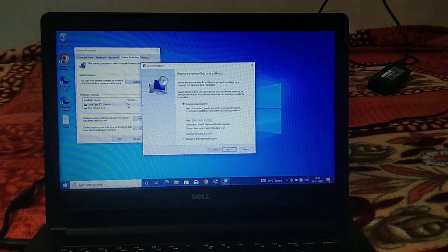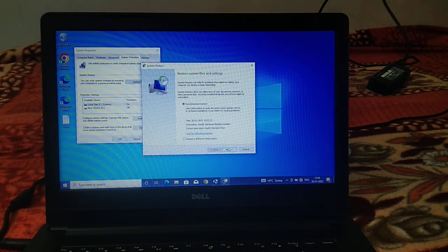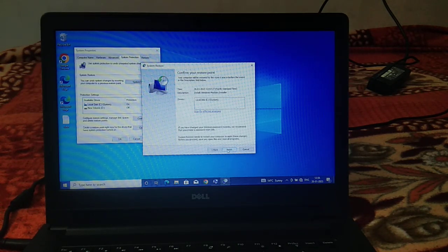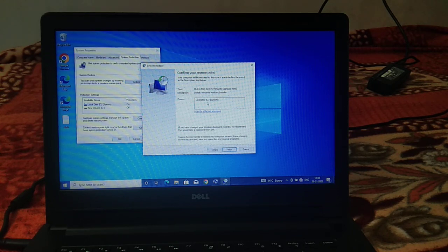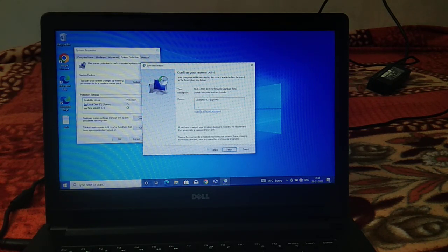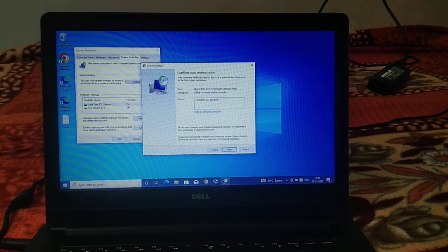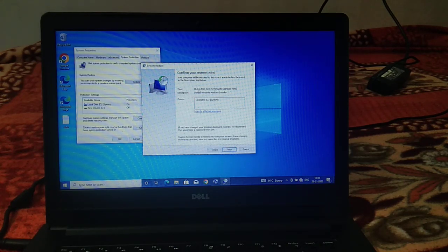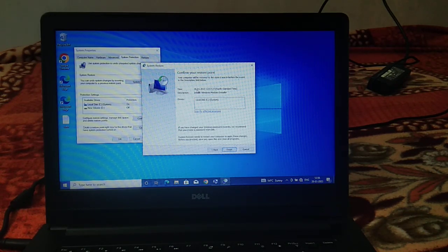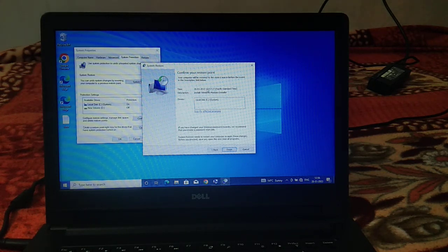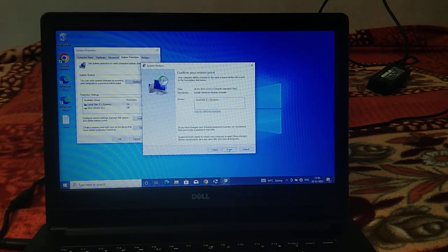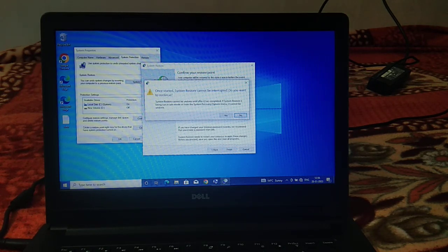And you will see the next option. If you have created the restore point, in many systems it's automatically configured. You can see here the option. Our system is going to back to 6/26/2023. Click on finish option and click on yes.